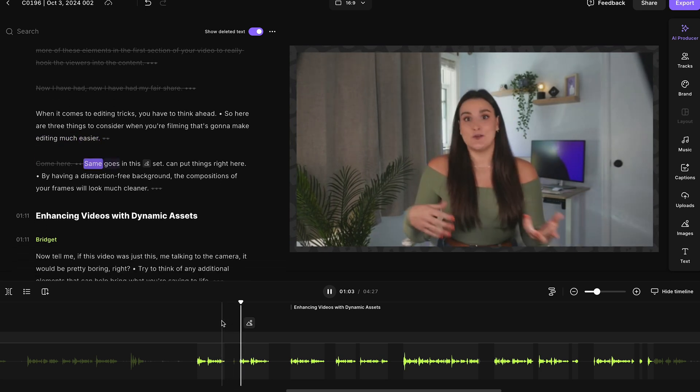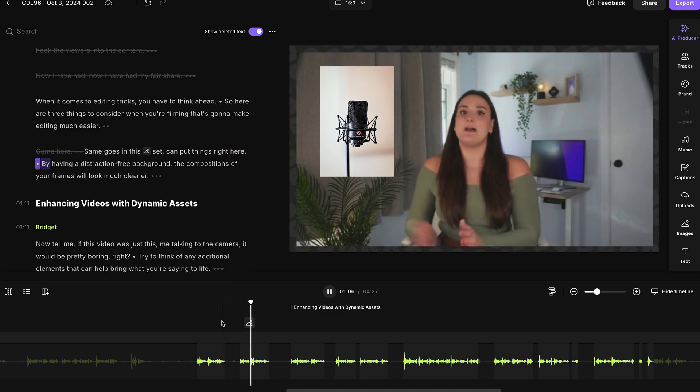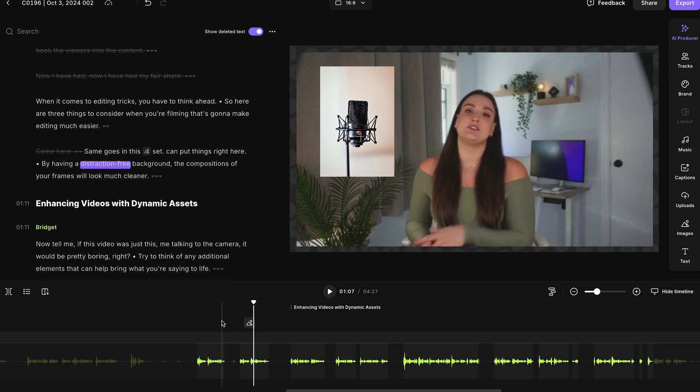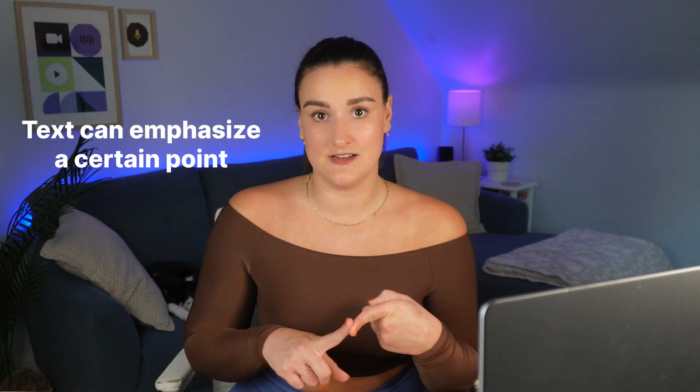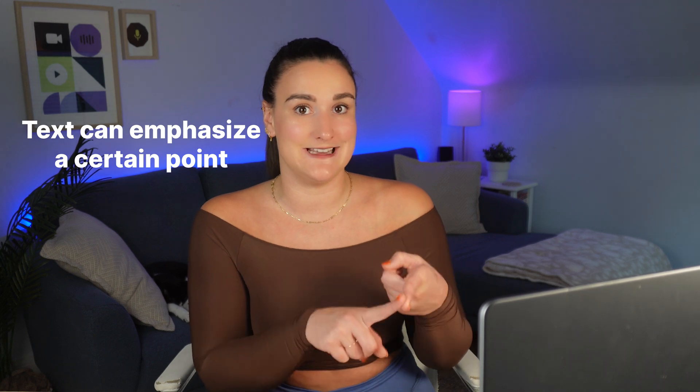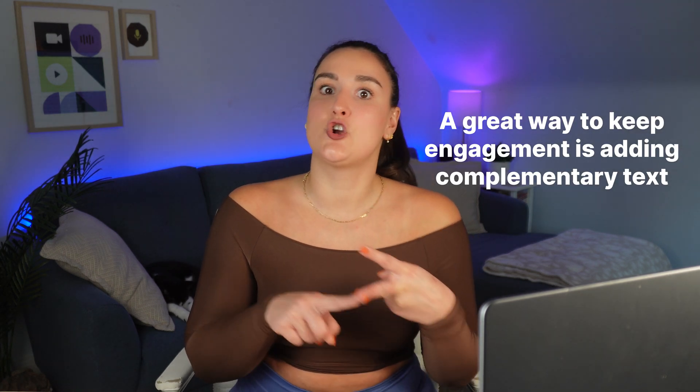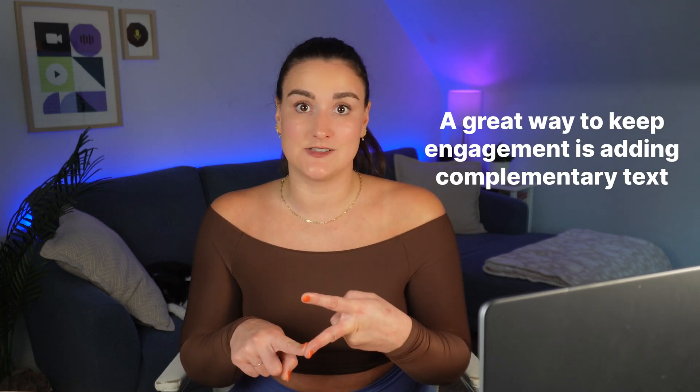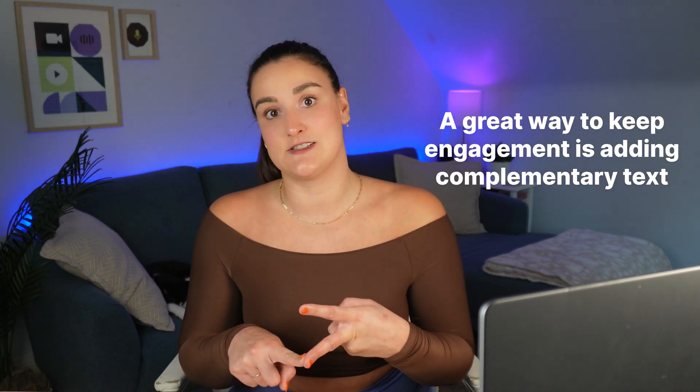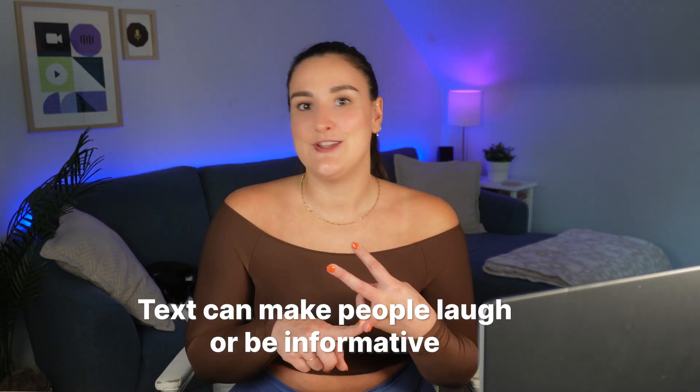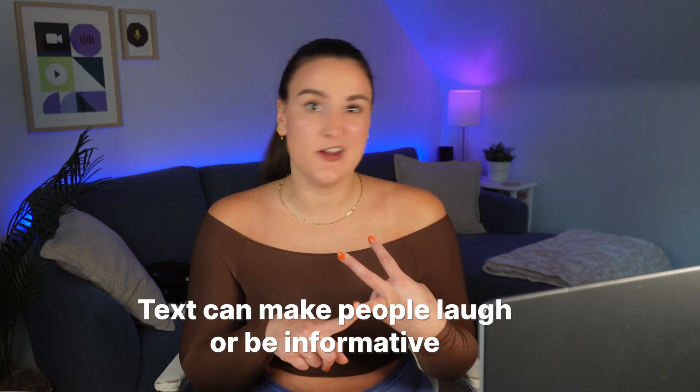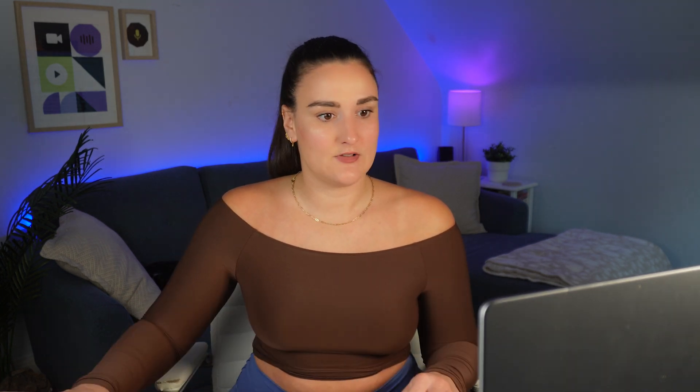Same goes in this set. I can put things right here without it being a distraction. Now, another form of asset that you can do on top of your talking head videos to make it more engaging is add text. So you could add text that emphasizes a point that you're saying. So saying the exact same thing, but in text. You can add text that complements what you're saying. So adding additional information. You can also add text that just says something funny or informative. So let's go right here. Let's see what I talk about.